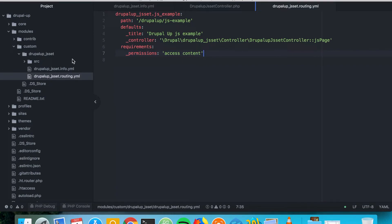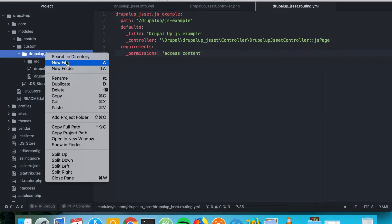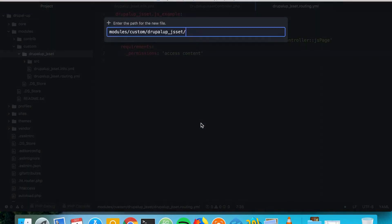The next thing we want to do is create a new JavaScript file. We're creating a new file in the JS folder and we're going to call it js_set.js.